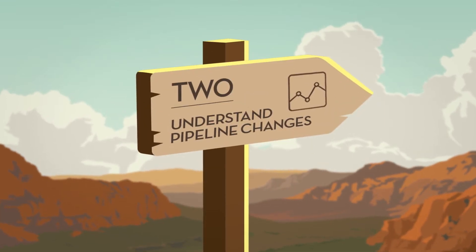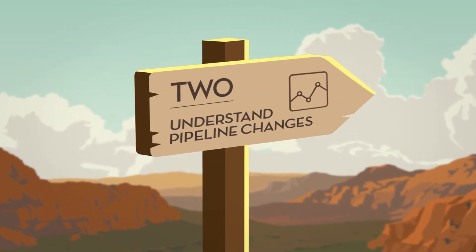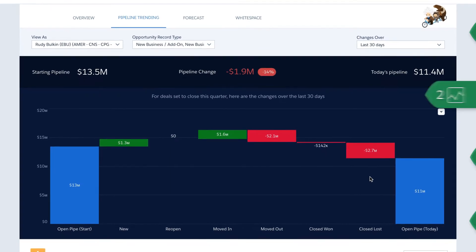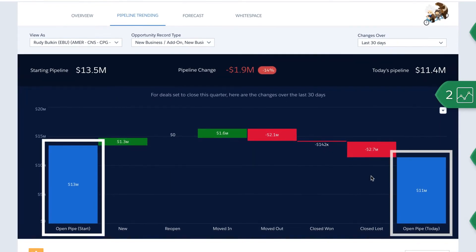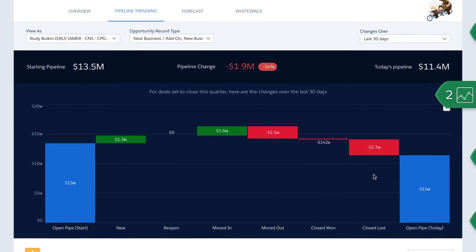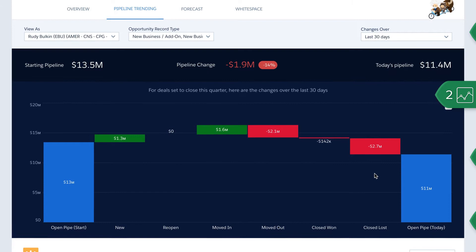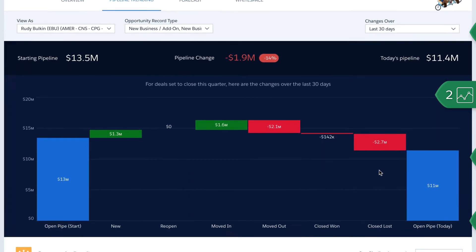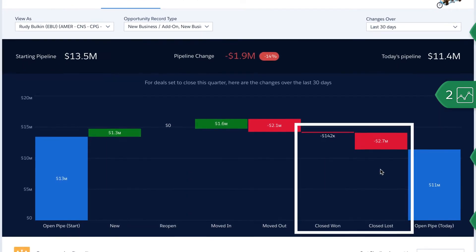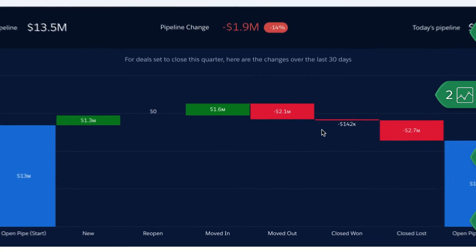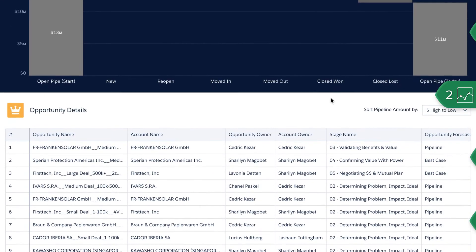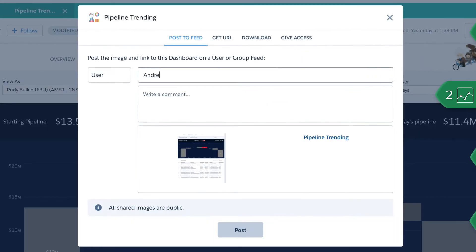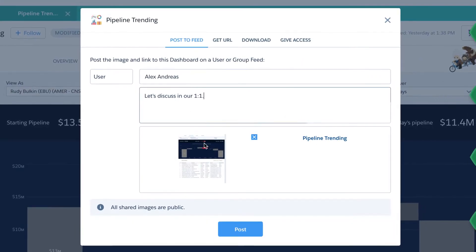Next, sales leaders can drill into pipeline to understand what changed. Instead of simply tracking beginning and ending pipeline, sales leaders can see everything that happened in between — new deals, deals that moved in or out of the quarter, and closed deals that were won versus lost. By clicking on the moved out category, they can collaborate with the team to see what can be done to bring those deals back in.